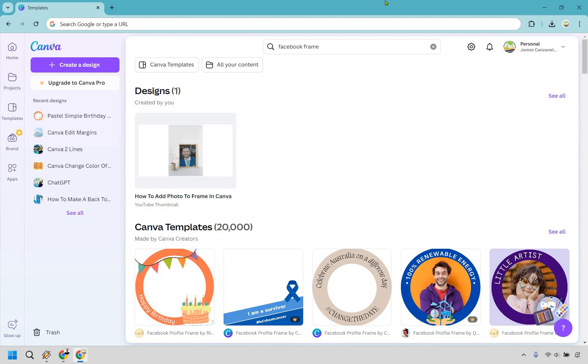So here's how to make a Facebook frame in Canva. It's very easy to do and if you'd like to follow along you can click the link in the description to either get Canva for free or simply use it for easier login access.